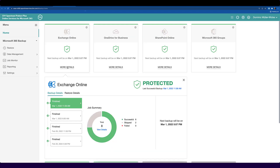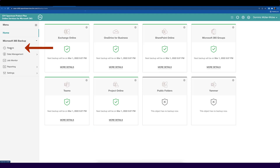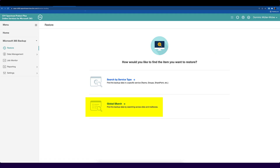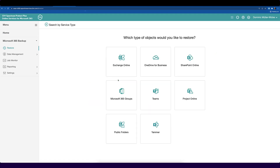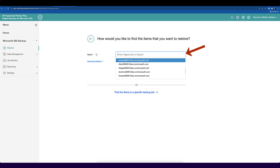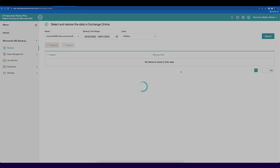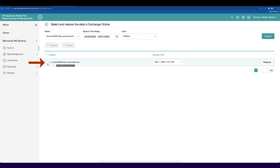You can click on more details and see more information about your backup jobs. This portal is also used for recovery. Just click on restore, then you can do a global search or search by type. I want to restore a single mail out of one of my mailboxes, so I'll go to Exchange Online and do a keyword search for 'Dominic.' I find my mailbox. I could click on the mailbox and do a full restore, or do an export of the mailbox to PST format.